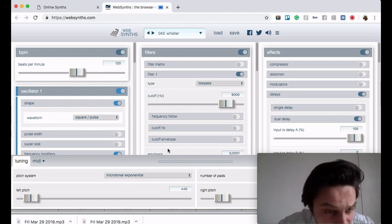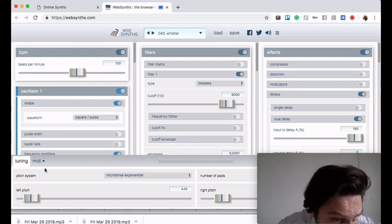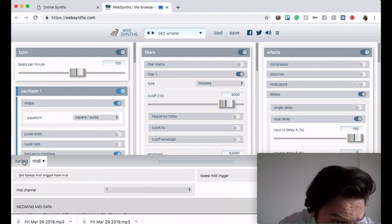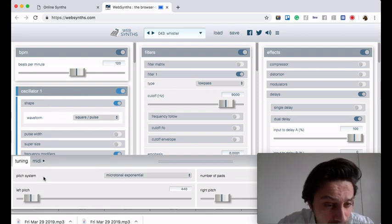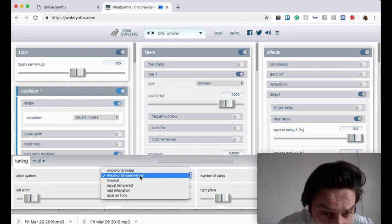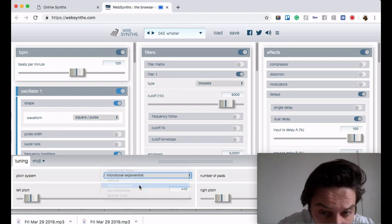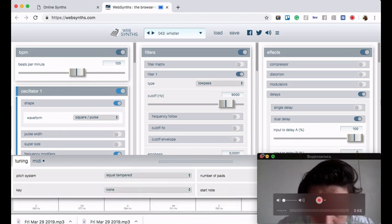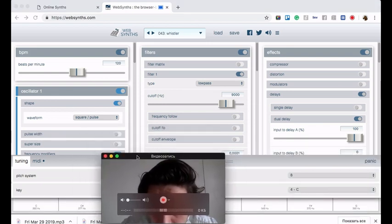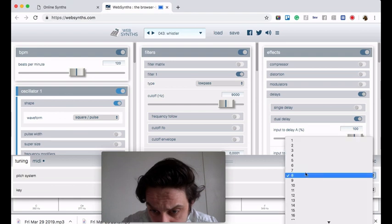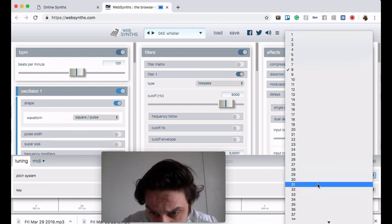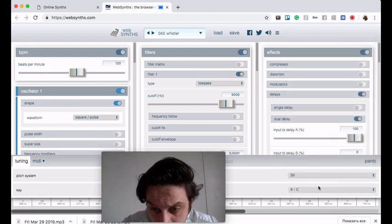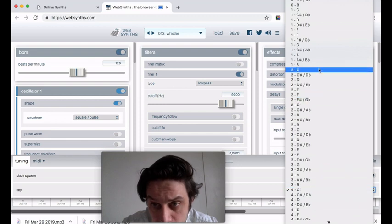You can hear it's not very equal. What I'm doing now is choosing the tuning section, going to the pitch system and using the equal temperate. And here I'm making just maximum pads like 30 pads and starting with the 2C.